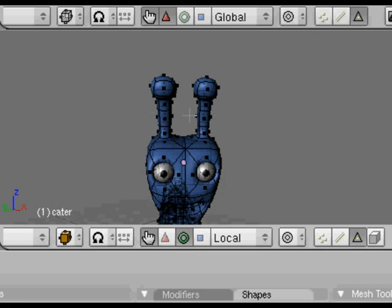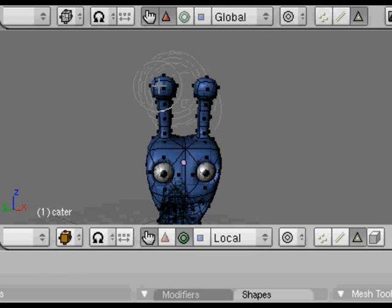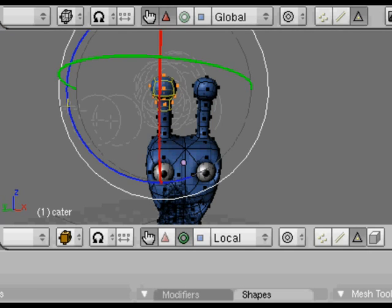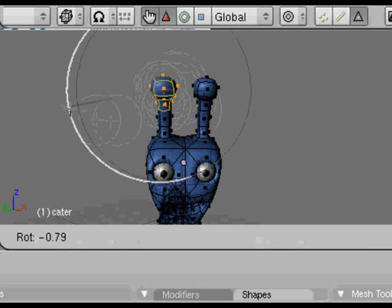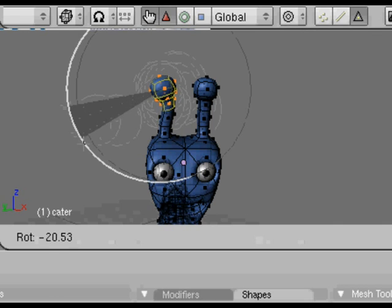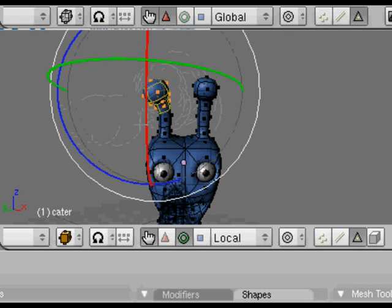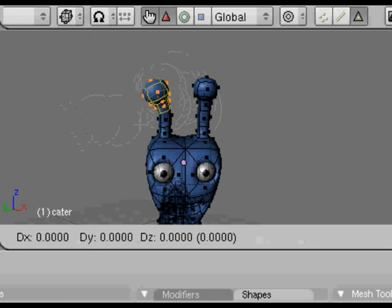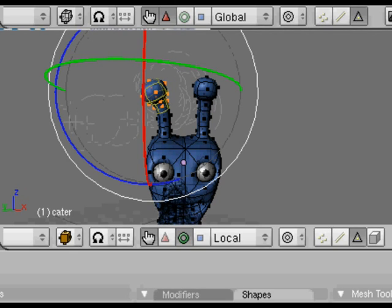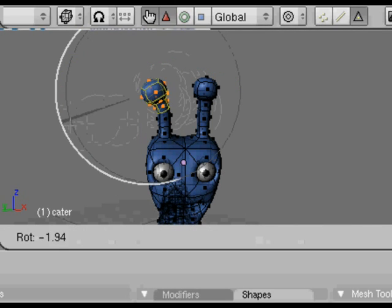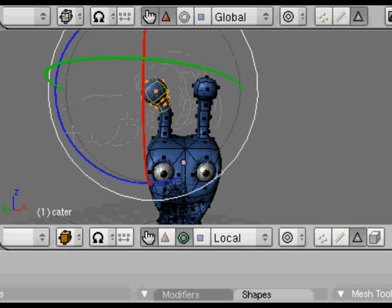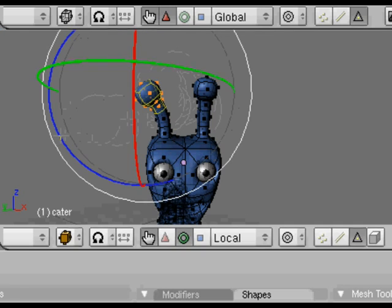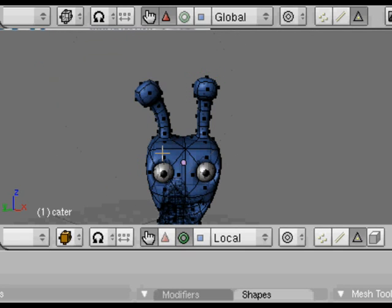A to select all again, B twice to get to the circular select option. Just select the top part of the antenna, that's better. Rotate it like that, then do G to grab and pull it out to the side, although you could use the translate widget.